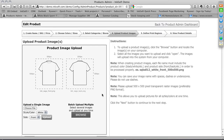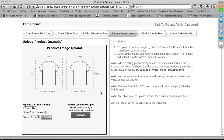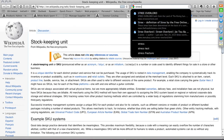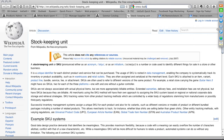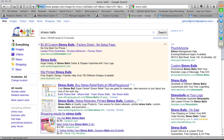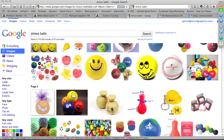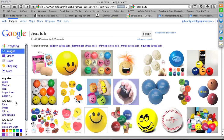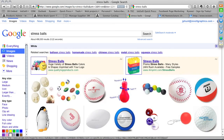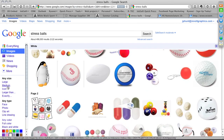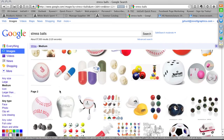Next comes the product image step. You need a 500 by 500 square image with your product oriented within that square. This is where you go find a product image — for example, Google Images, filtering by color (white) and size (medium), to find a white stress squeeze ball image.